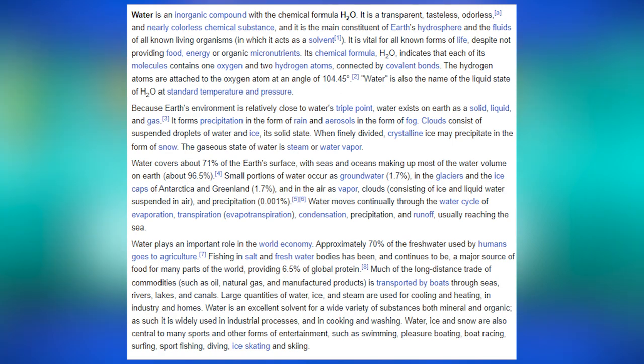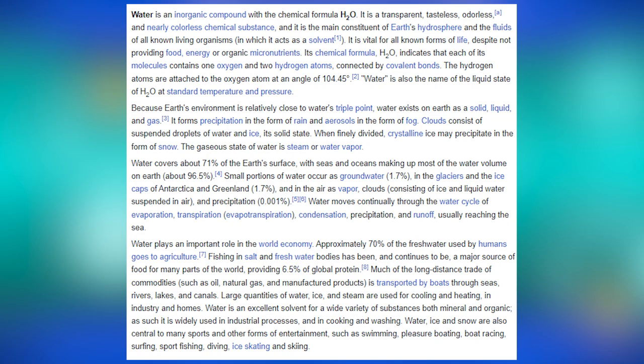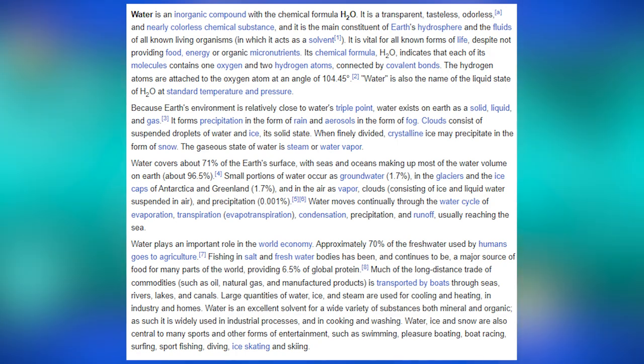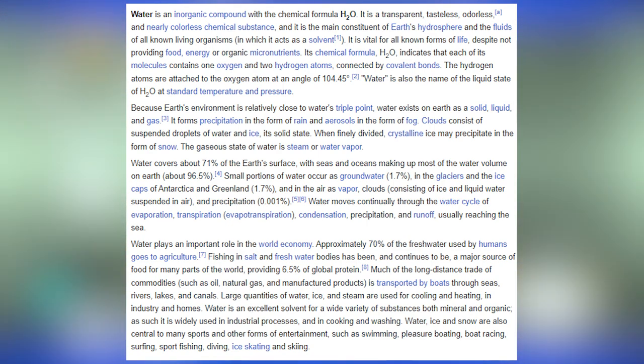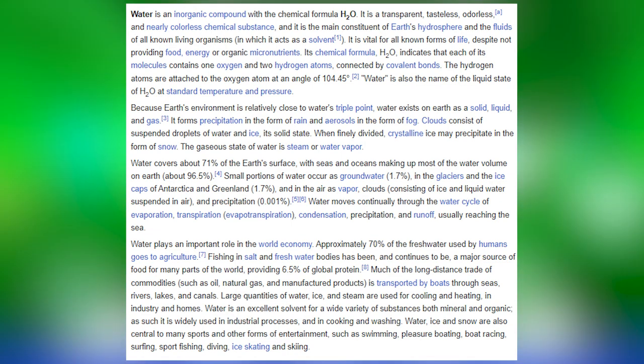Water is an inorganic compound with the chemical formula H2O. It is a transparent, tasteless, odorless and nearly colorless chemical substance, and the main constituent of Earth's hydrosphere and the fluids of all known living organisms, in which it acts as a solvent. It is vital for all known forms of life despite not providing food, energy or organic micronutrients. Each molecule contains one oxygen and two hydrogen atoms connected by covalent bonds at an angle of 104.45 degrees.